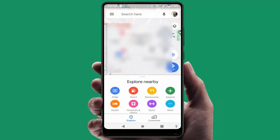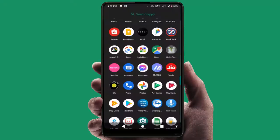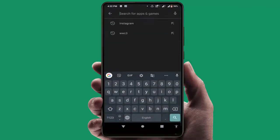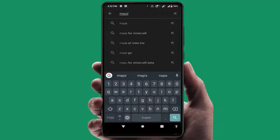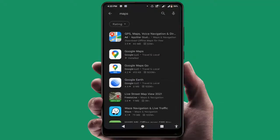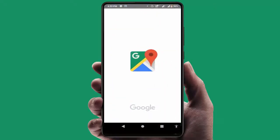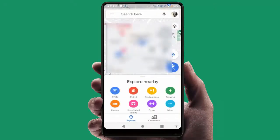If you are still facing the same problem, you need to update the Google Maps application from the Google Play Store. Open the Play Store, search for 'Google Maps', and update the application on your phone. After updating, open the Maps application once again and check if your issue is solved or not.